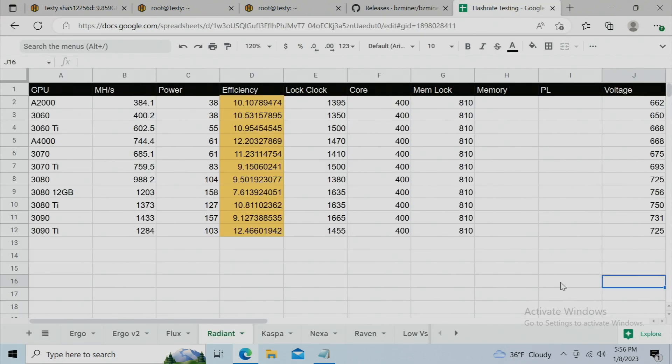For Radiant, you can see all the GPUs, and coming out ahead looks like the 3090 Ti. Again, just a surprise for me. And then the A4000 and 3070 is coming out really strong in the efficiency game.